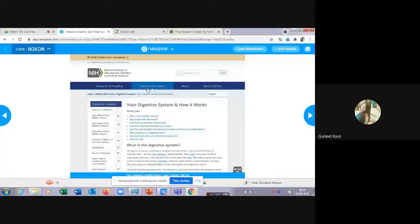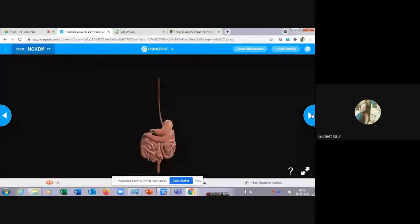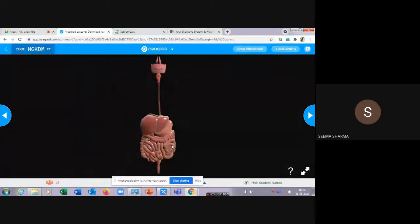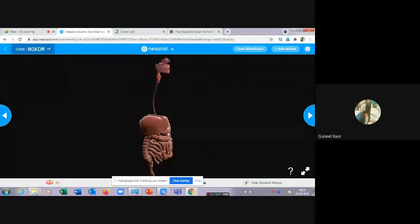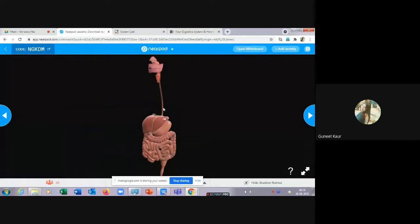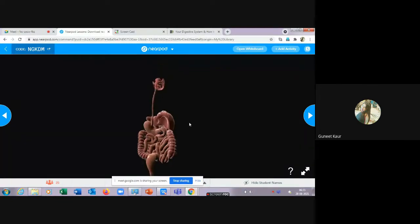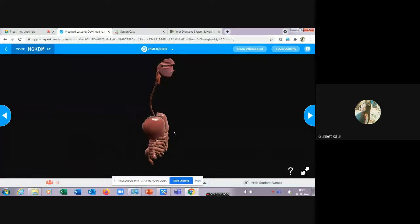Moving to the next slide, students can see the 3D digestive system object on their devices. Students can zoom in and zoom out independently and explore it themselves. The teacher explains: 'This is the digestive system, which starts from the mouth, then the esophagus — a long tube — and then the liver and stomach.' The child can interact with the 3D object on their own device while the teacher explains.